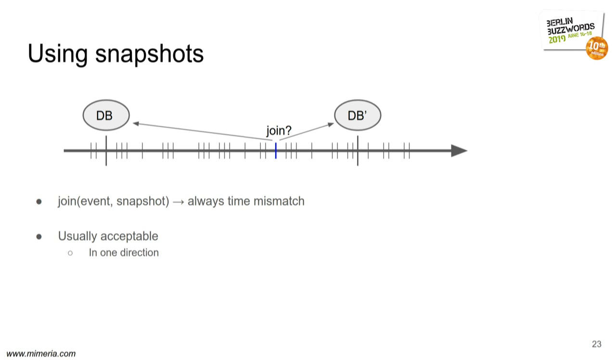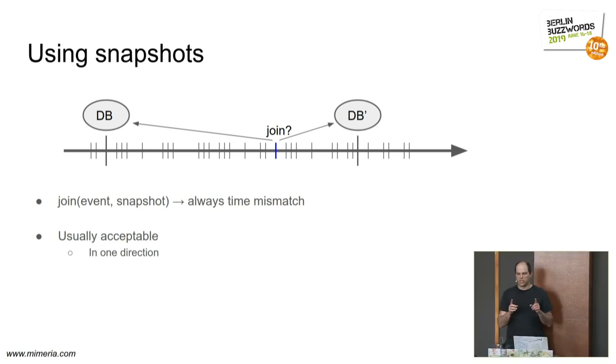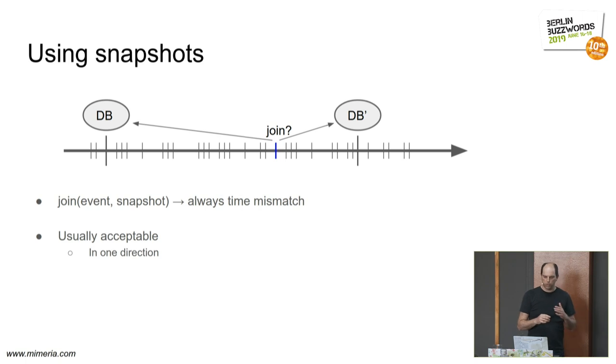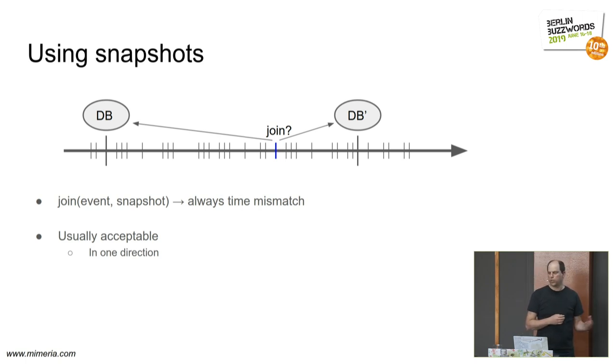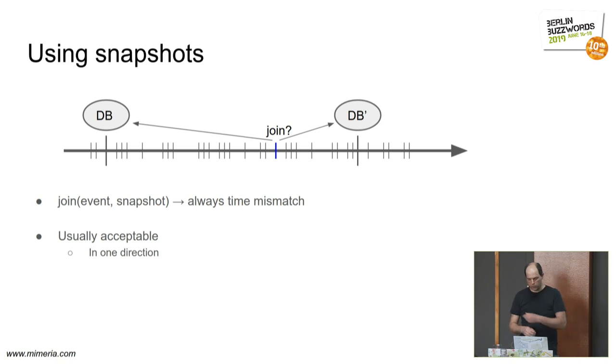So you can usually live with this. This is acceptable, but you need to be aware. And it's often easier to have the mismatch in only one direction. It's common to join with a previous snapshot of the user database, for example. Otherwise, you have to wait for an hour or 24 hours.